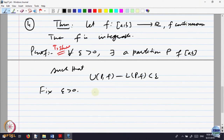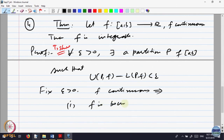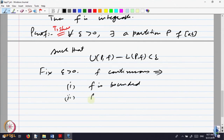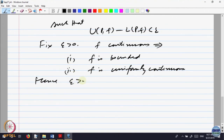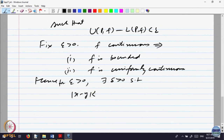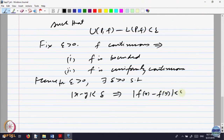What does continuity imply? F continuous implies two things. One, F is bounded — in fact, it attains its maximum and minimum. And second, we proved that F is uniformly continuous. Every continuous function on a closed bounded interval is uniformly continuous. Uniform continuity says: given epsilon greater than 0, there is a delta such that whenever |x - y| is less than delta, that implies |f(x) - f(y)| is less than epsilon. Whenever two points are close, their values are close.